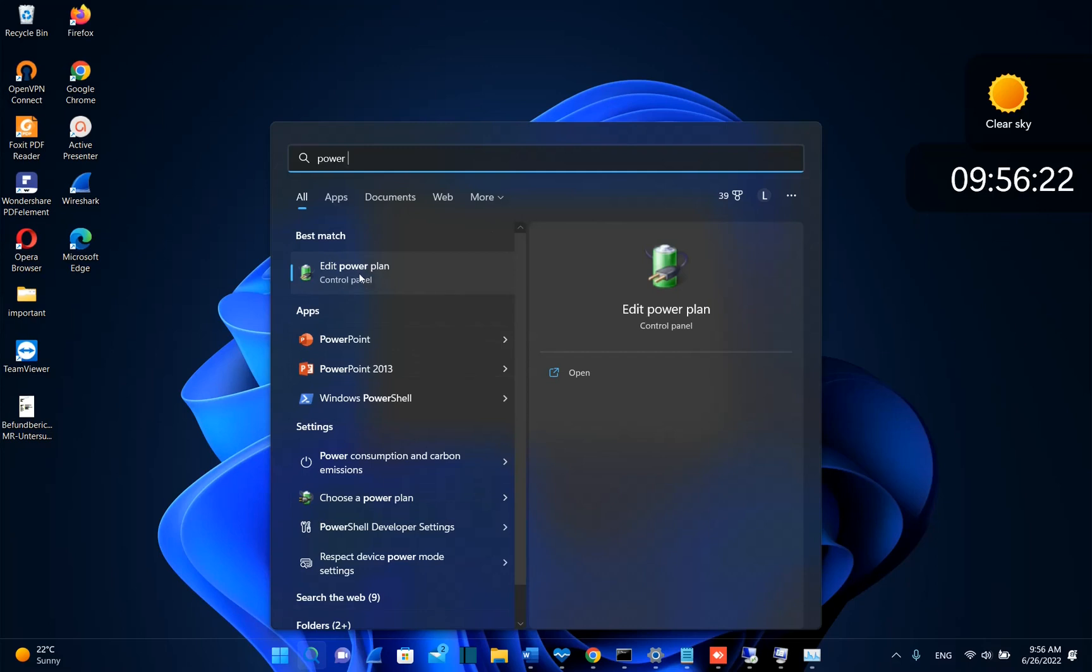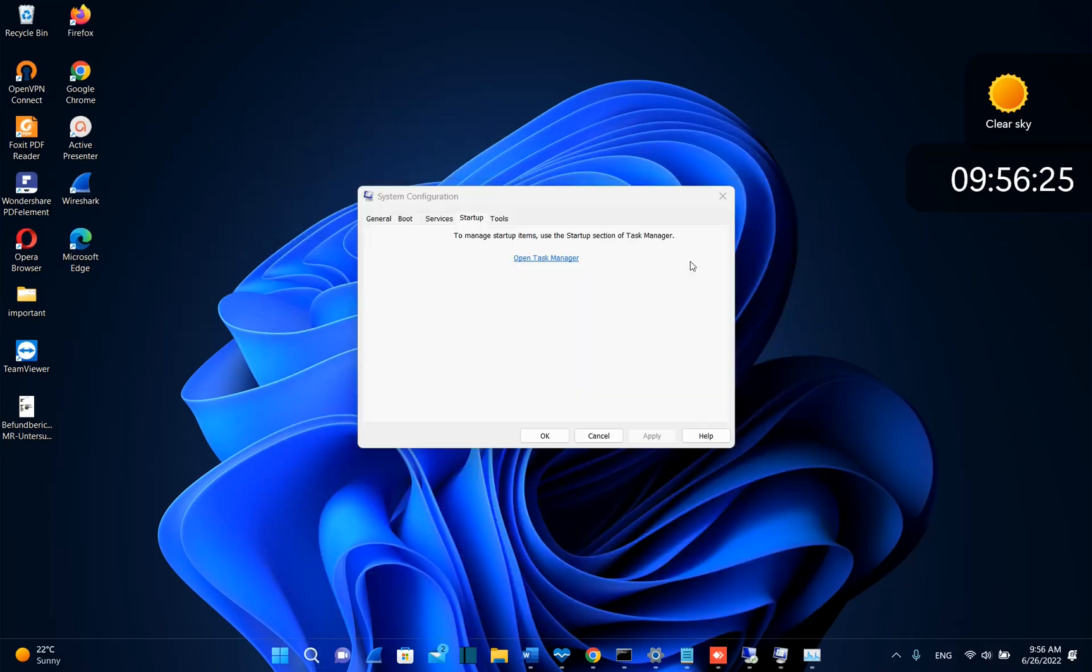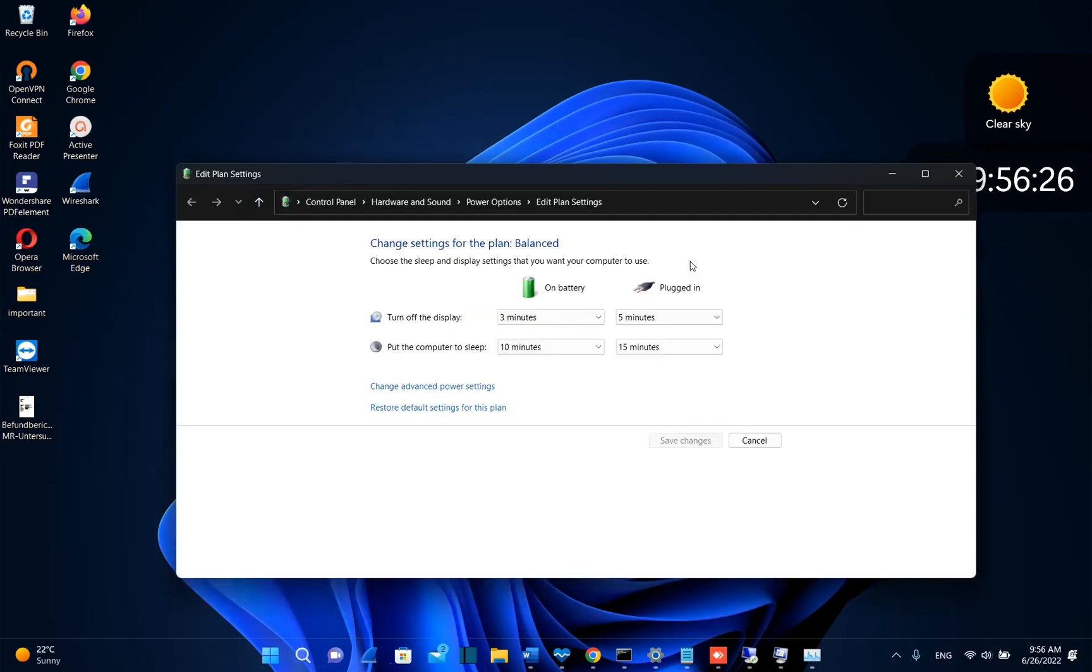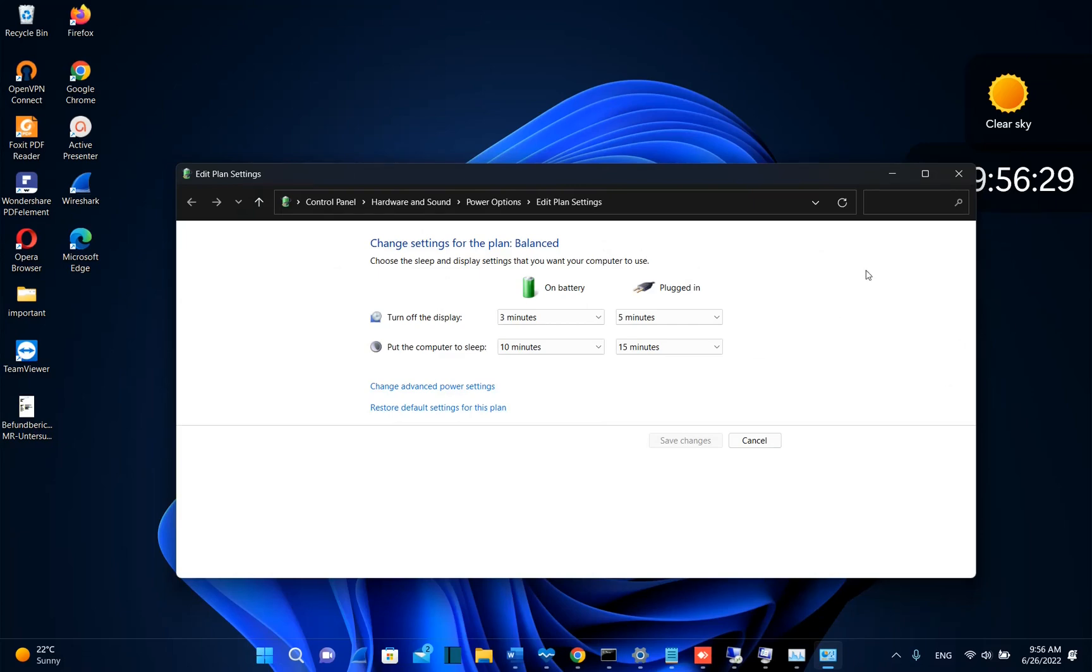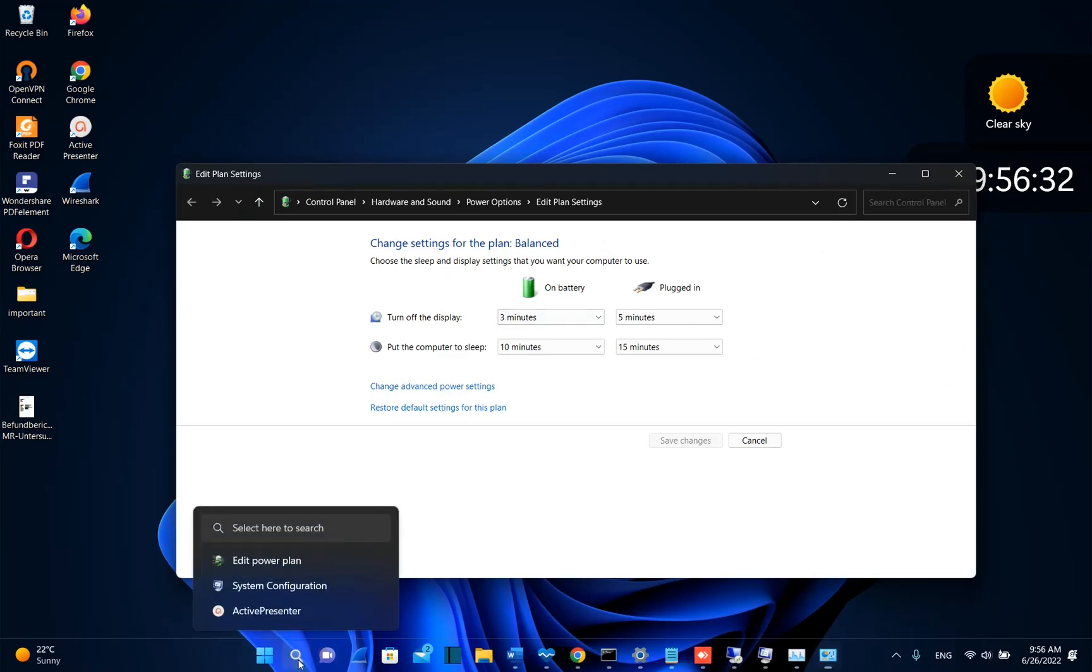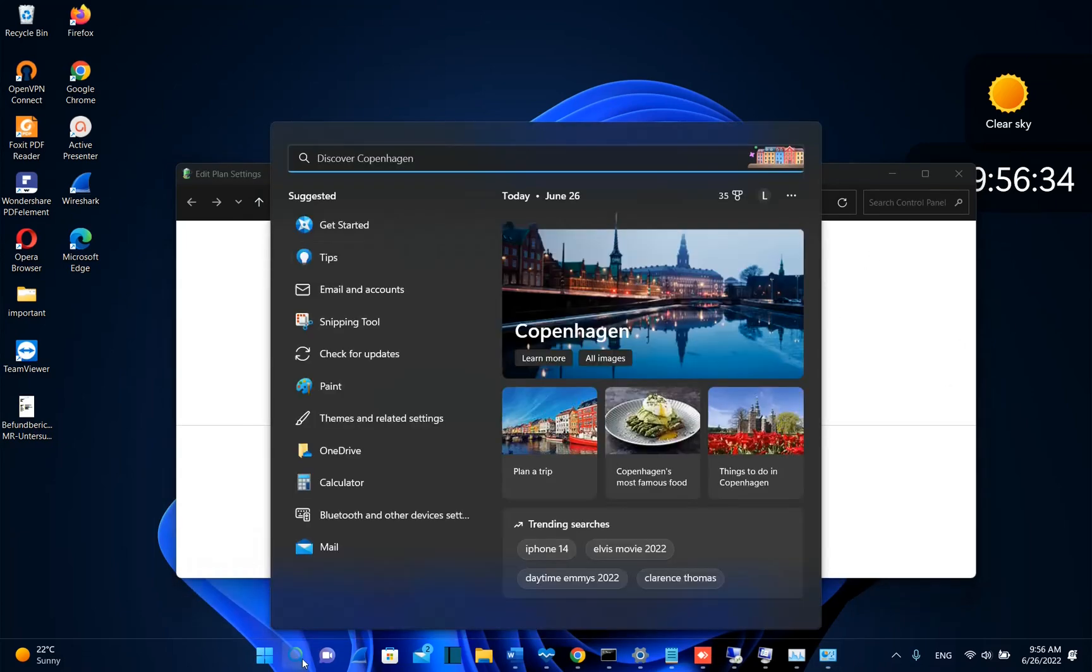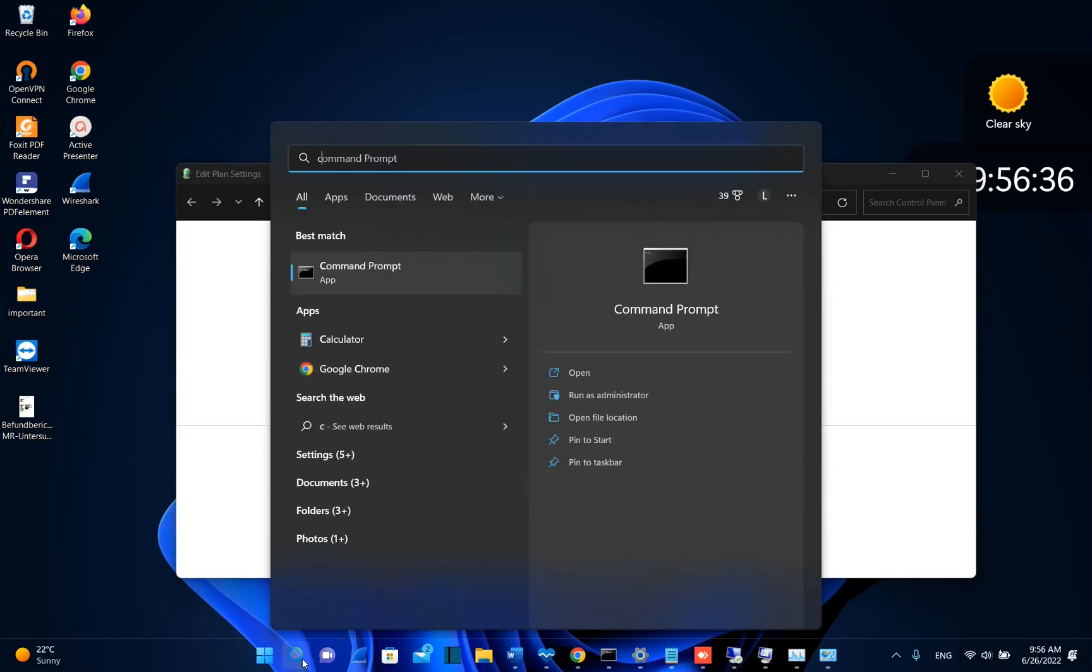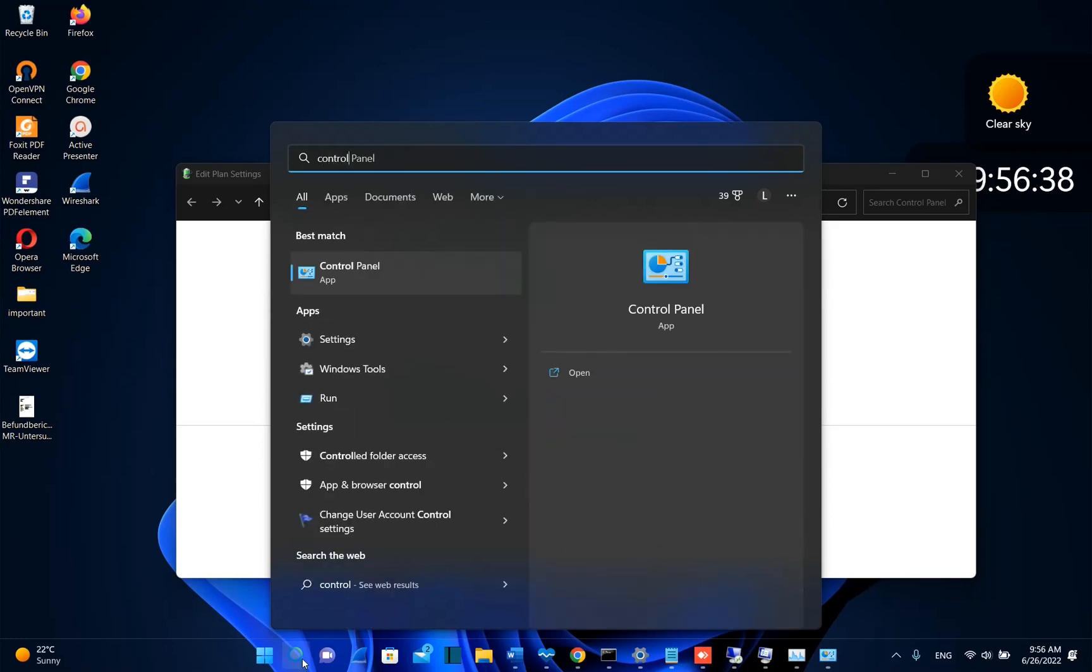We click over edit power plans and then it will redirect us to this page where we can change the power plans. But I'll show you the long path how you can go there. So we go once again to search and we type here control panel.